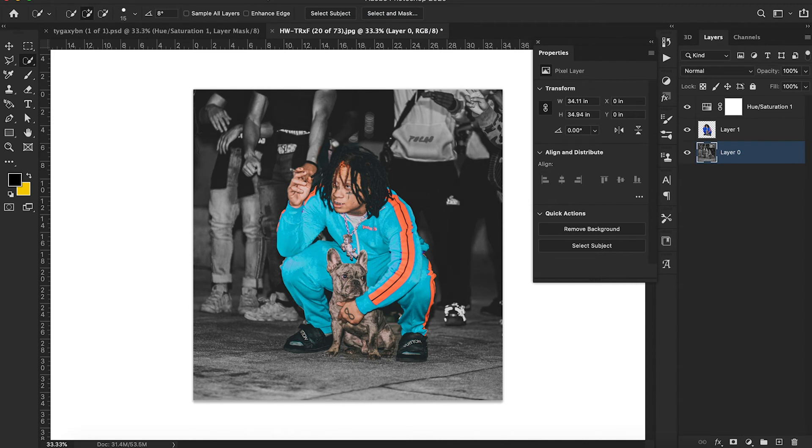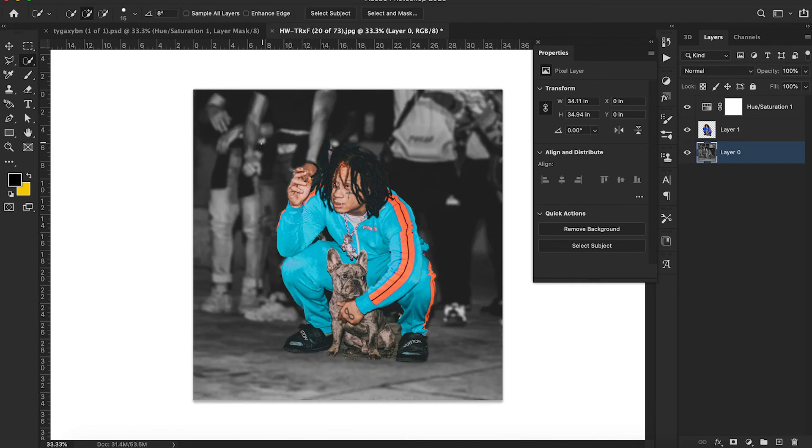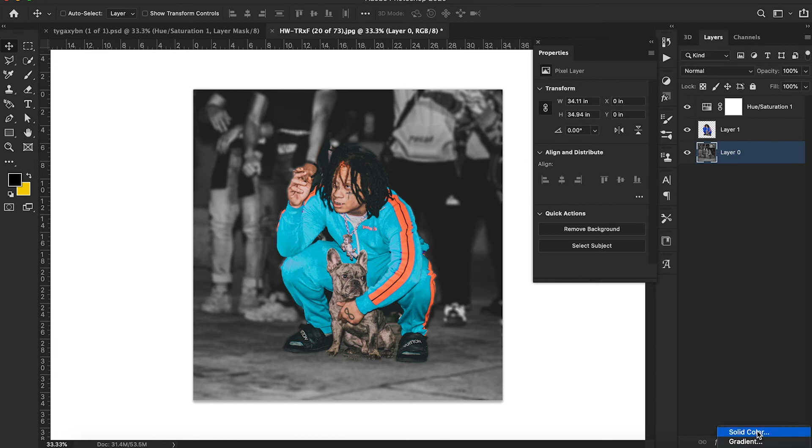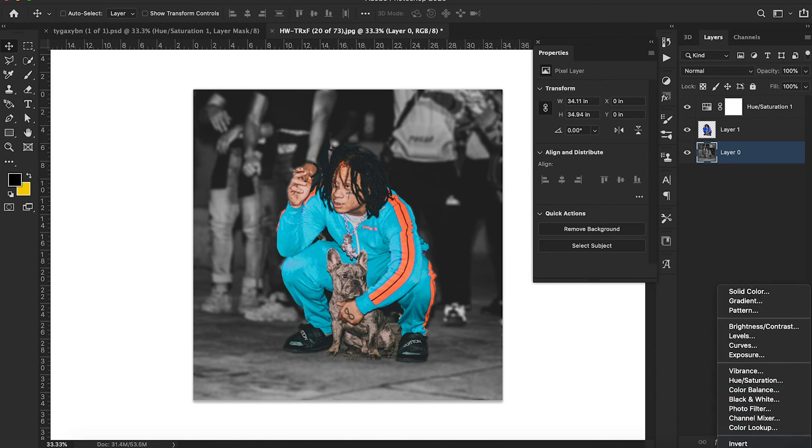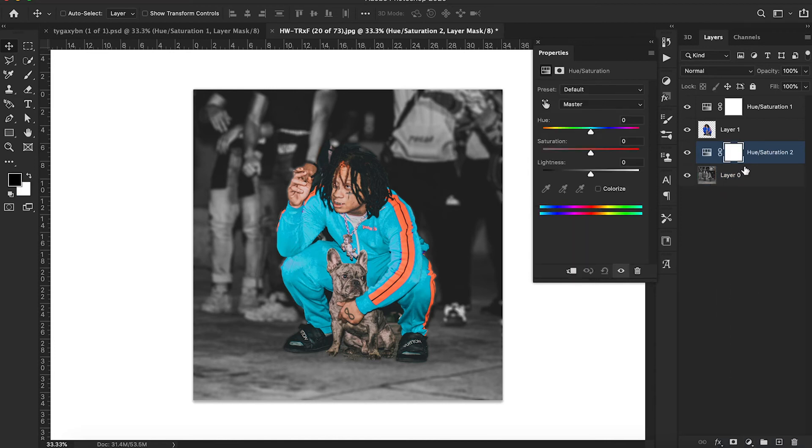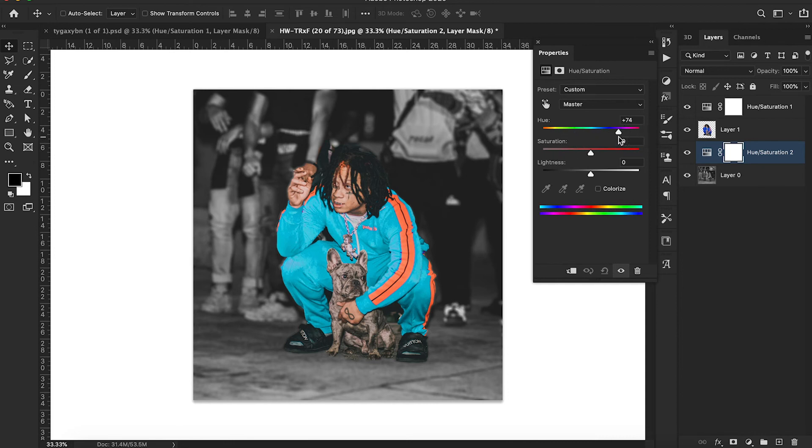Blur, blur, and make it a blur in the background, you know what I'm saying. If anything, like if you really want to do it, I would do it like, alright, Hue Saturation, do that to the background. Change the hue and saturation in the background.